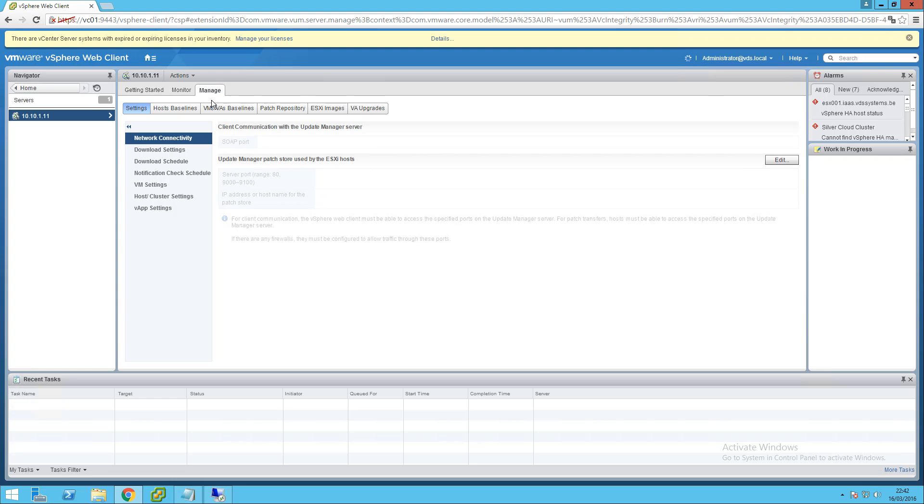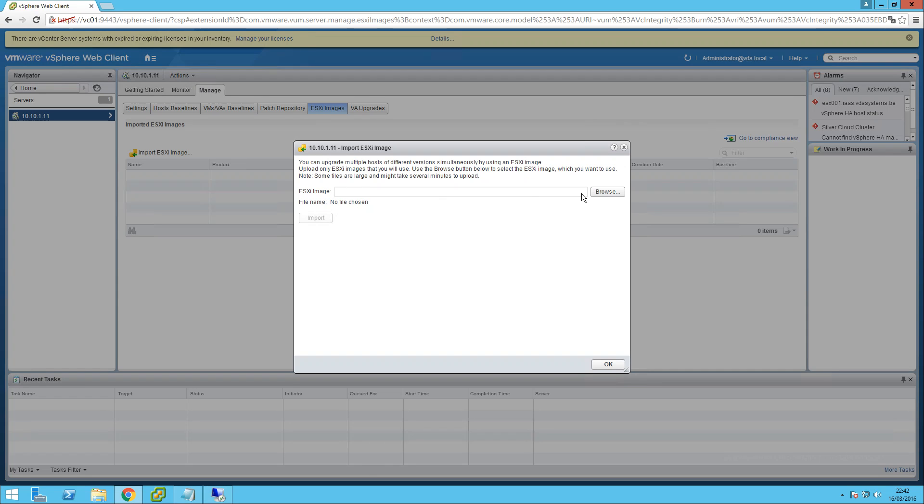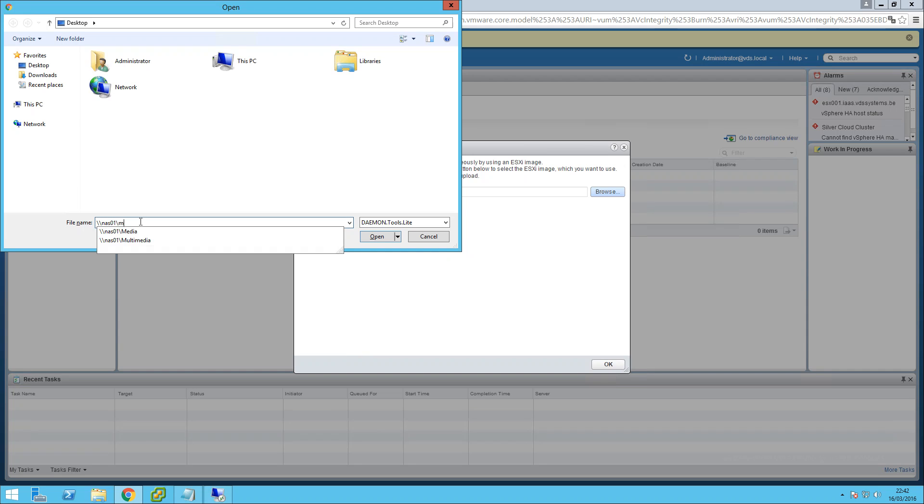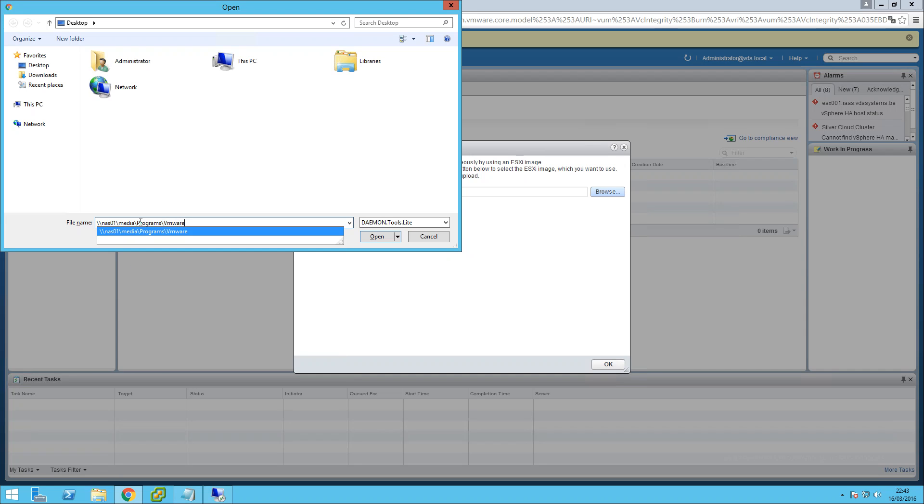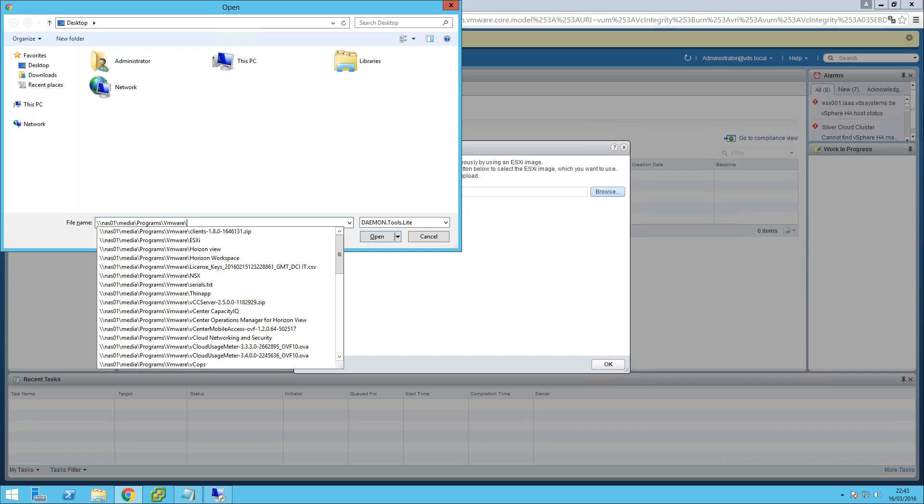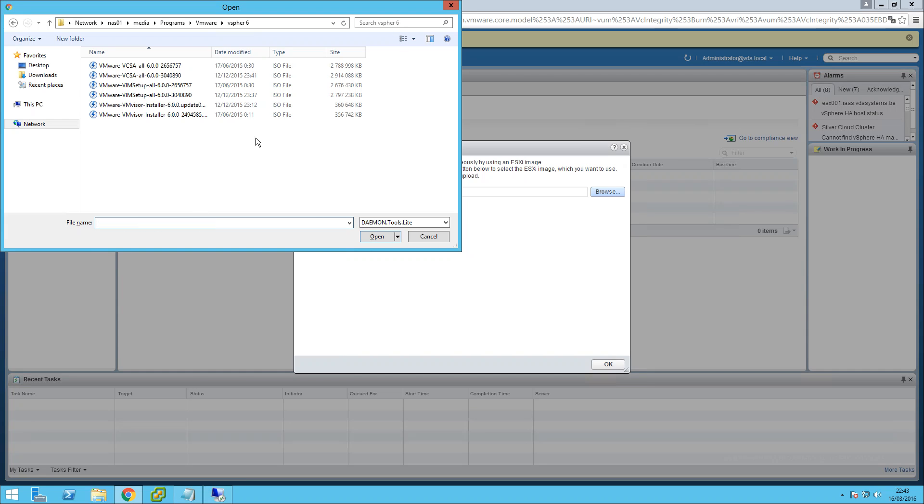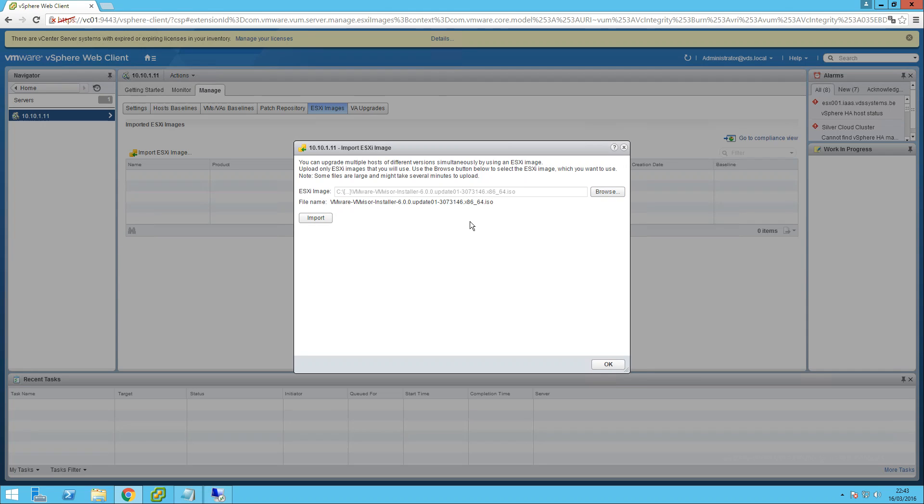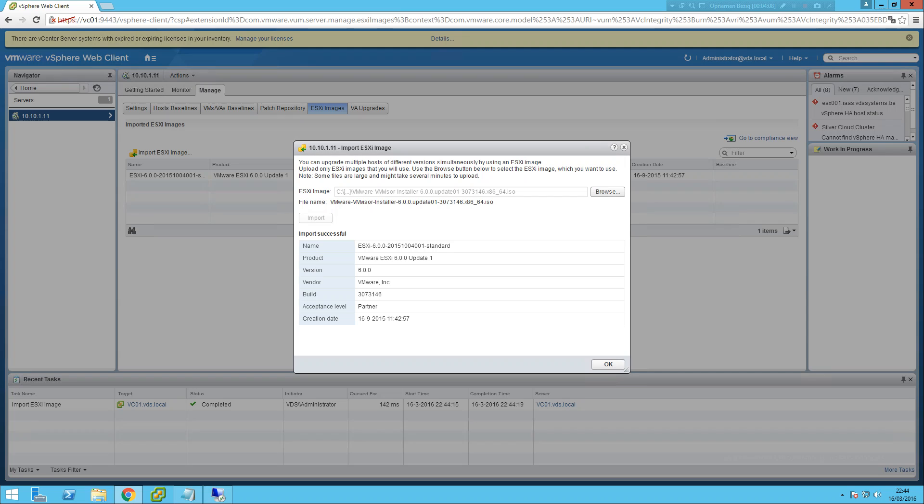Let's see. I want to upload an ESXi image, so go to ESXi image, browse. Let's see if I can upload one. I have one here, this is 6.0 Update 1. Do you have to click import? Yes. Okay, I'm not going to run the video for 45 minutes so let me get back to you.